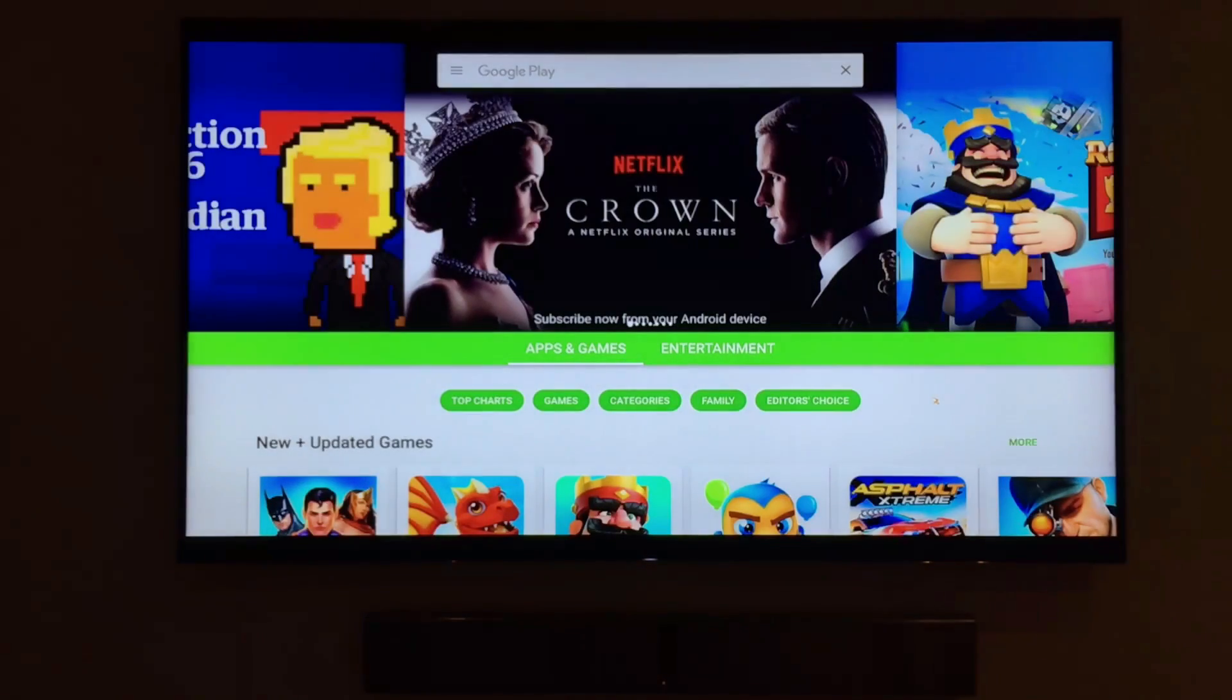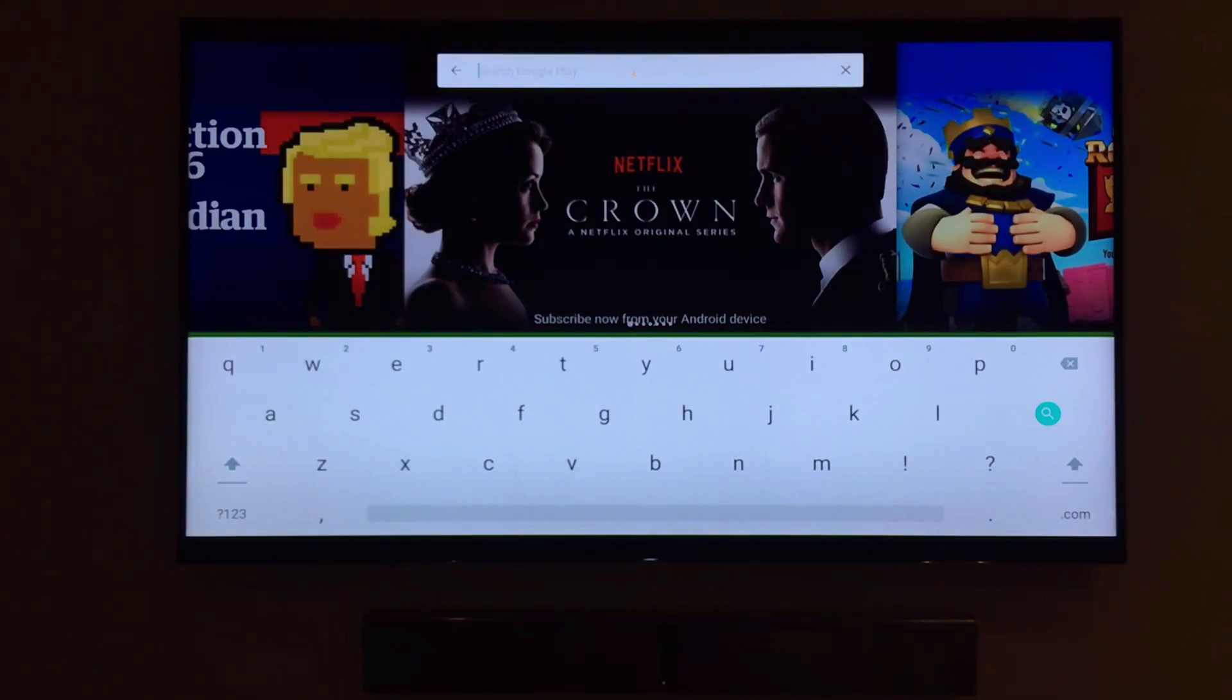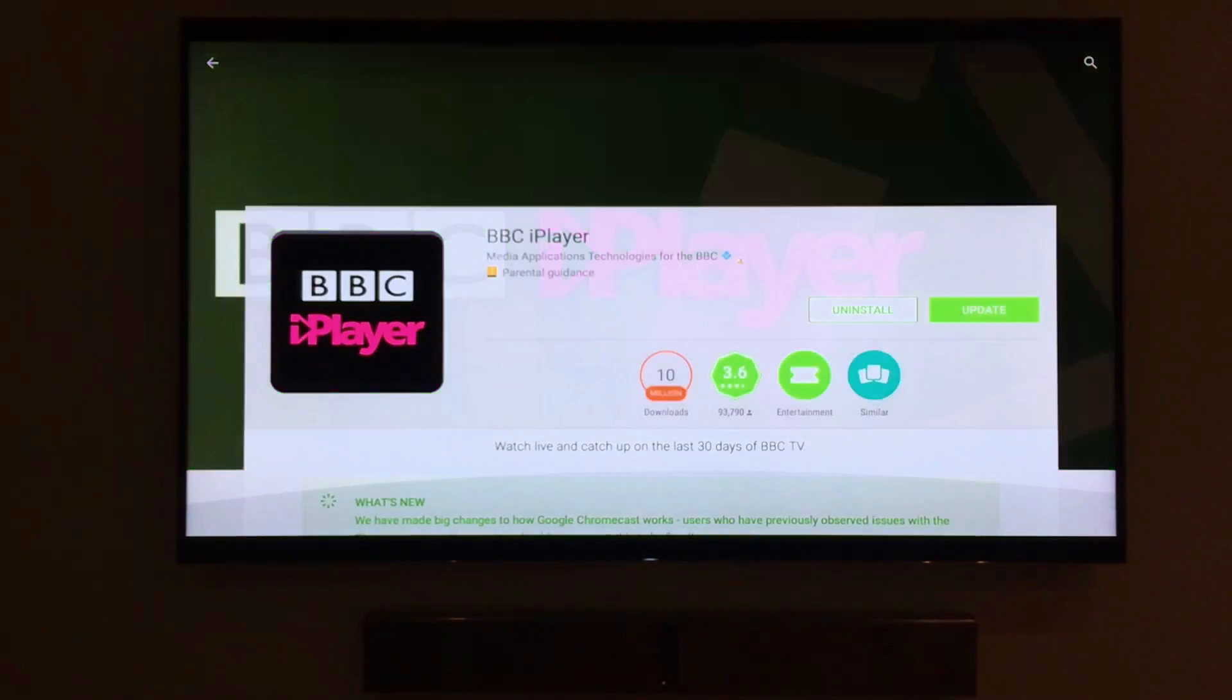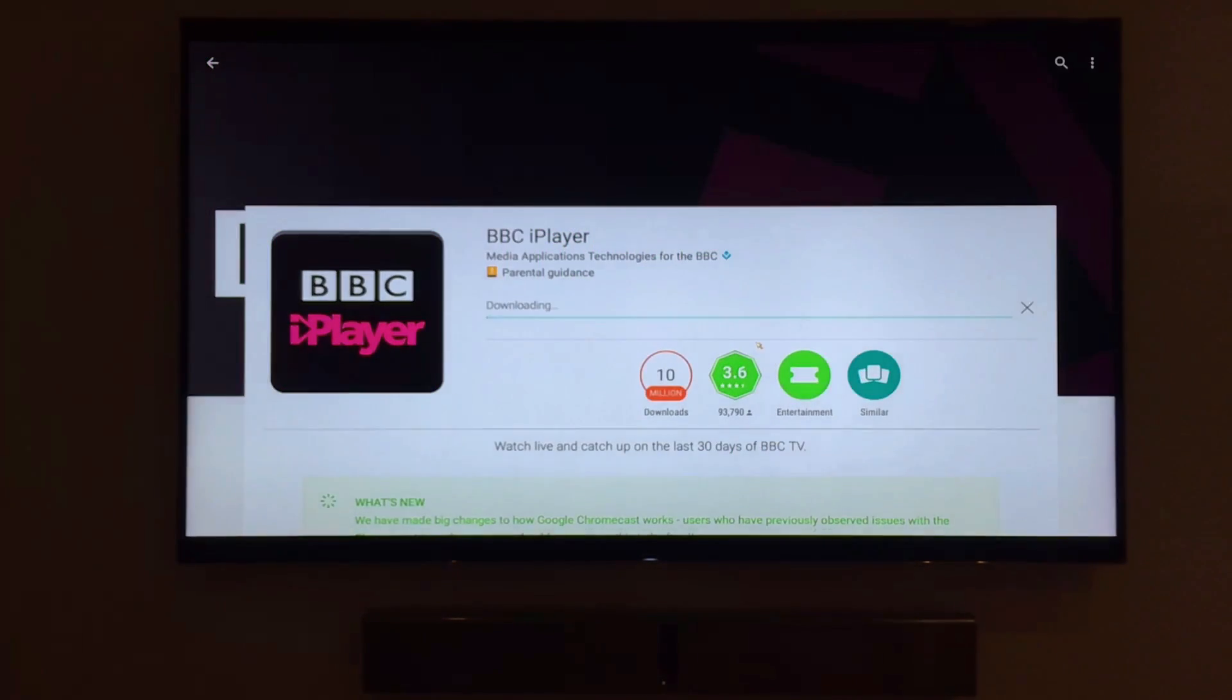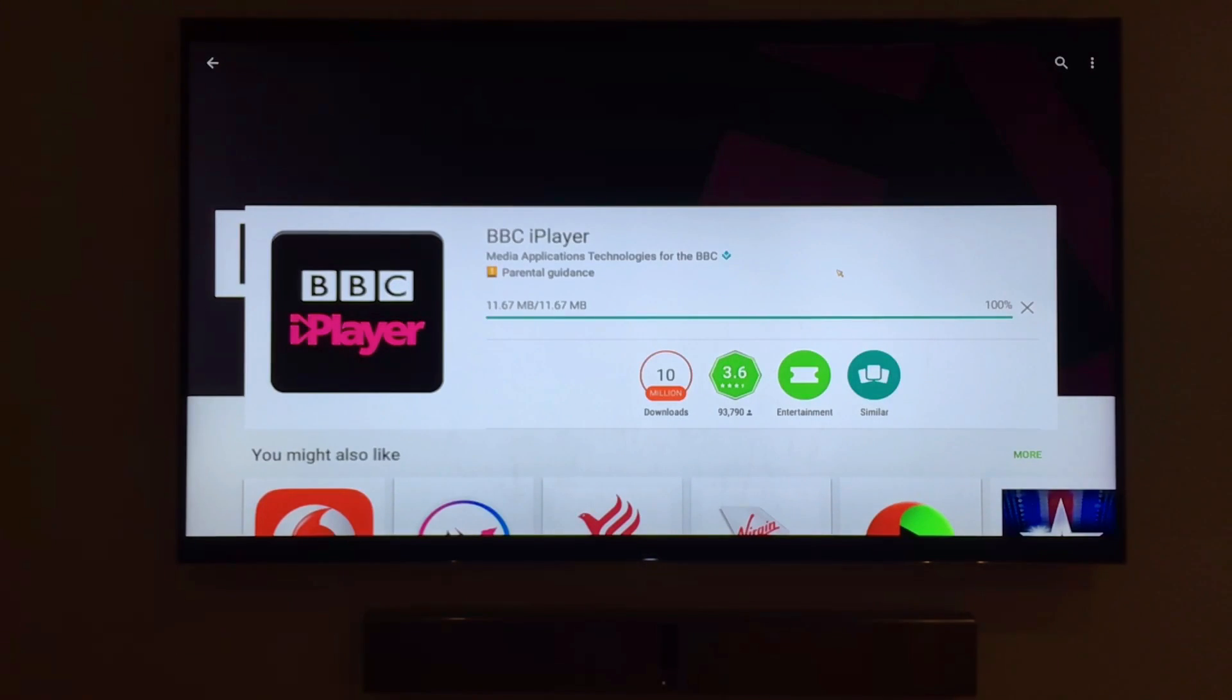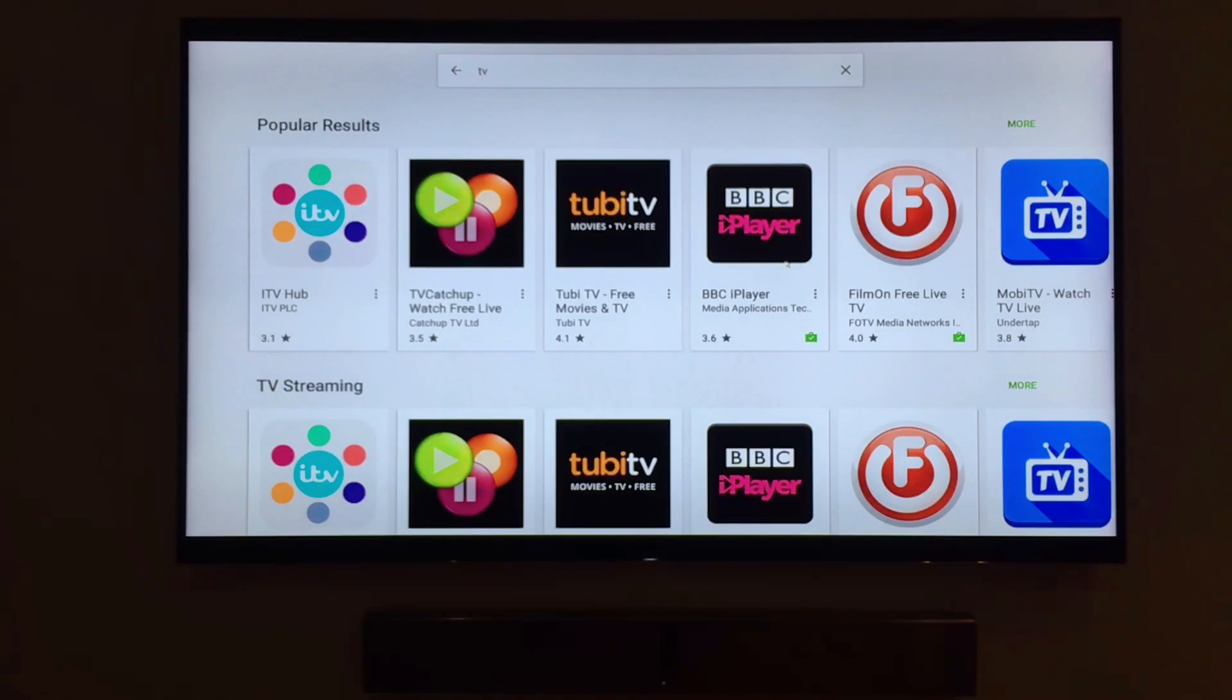Let's type in the word TV into the search bar. You'll see a huge list of TV applications ready to be downloaded. I already have the BBC iPlayer installed and Google Play is asking if I'd like to update it to its current version. I'll click yes, and the installation of the update is done quickly and easily.